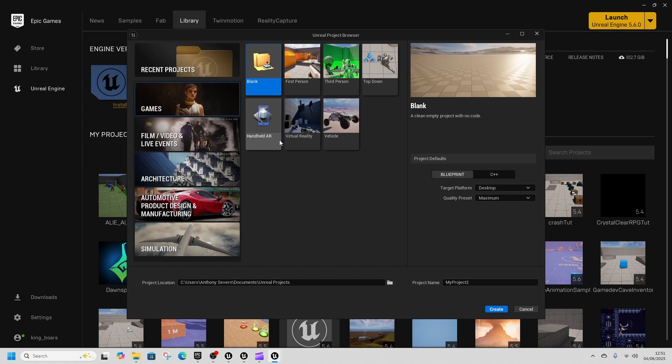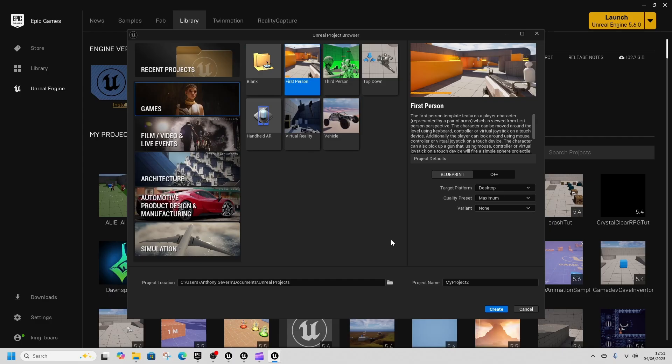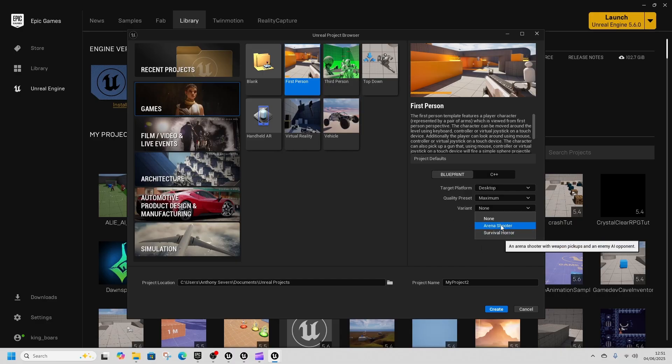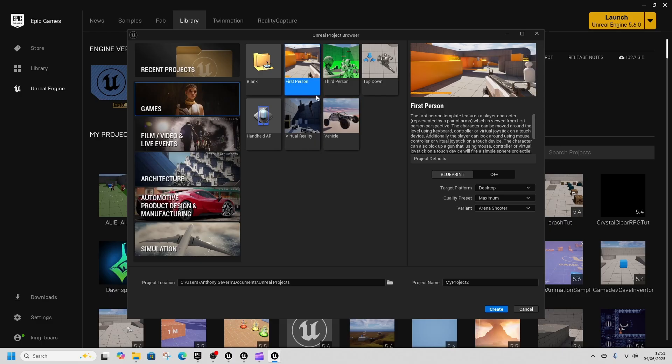You're all excited for 5.6, you get home, you open 5.6, you're like where's all the stuff? Well, it's in this variant tab and we're going to look at the arena shooter because there's an error in here that we're going to fix. You probably know about it already if you've got this far.